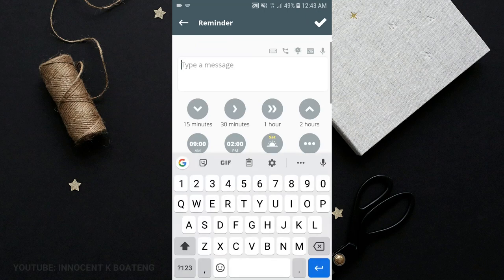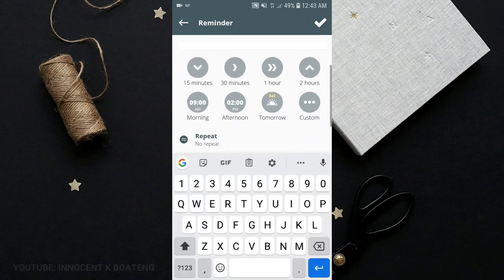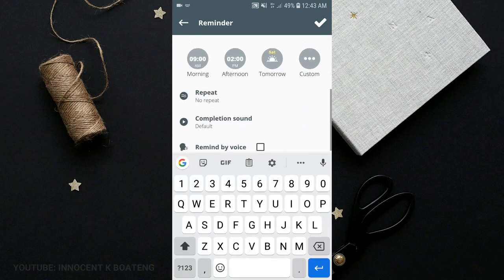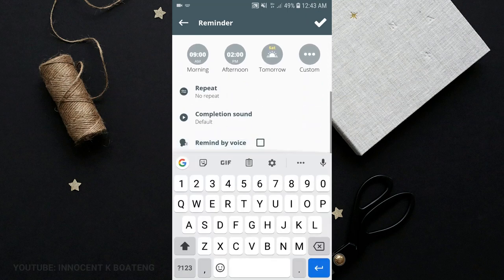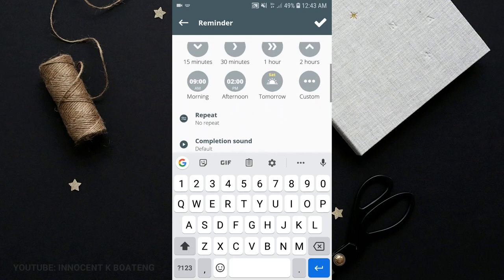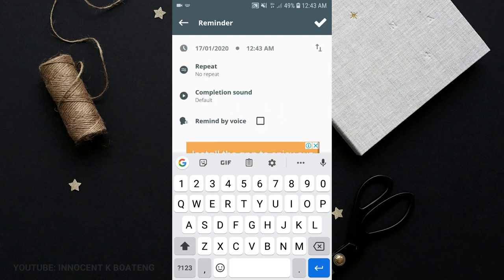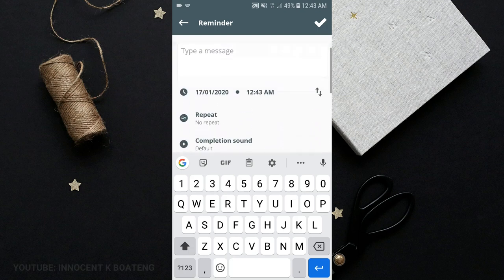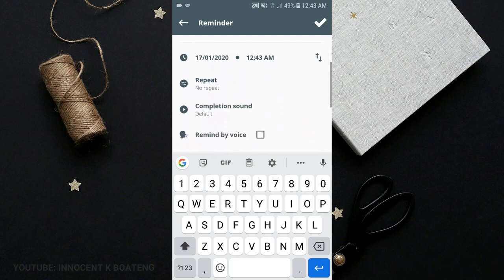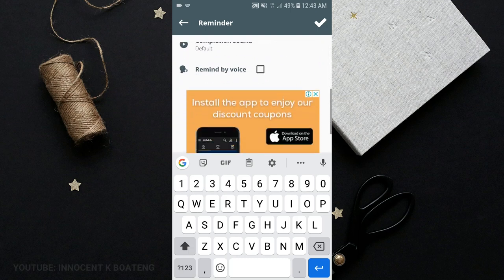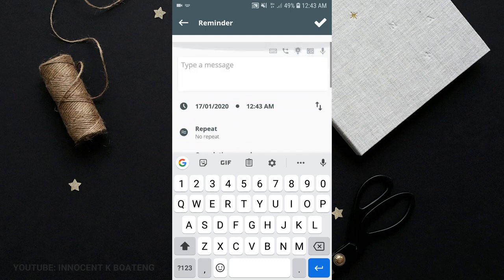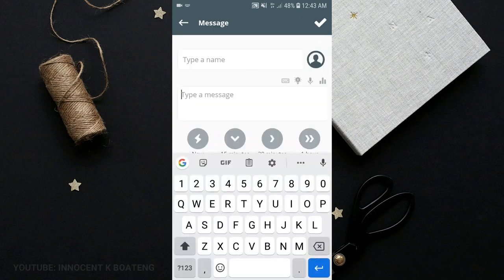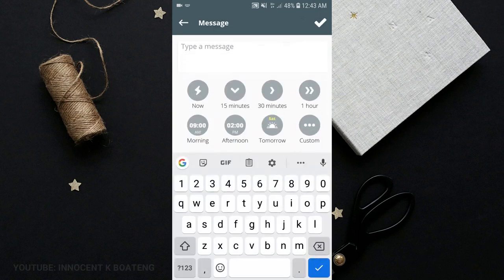Basically, if you want this app to remind you of something, you just have to choose the reminder, set your message, and you set the time. You can basically customize it right away if you don't want the intervals that have been given to you.